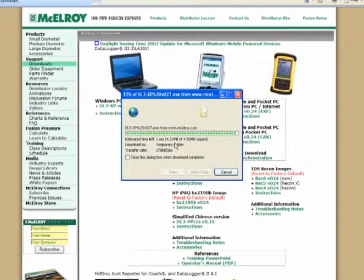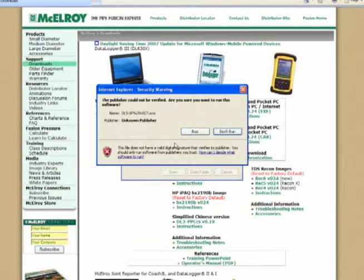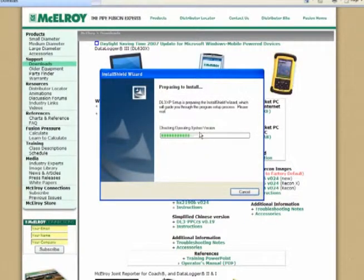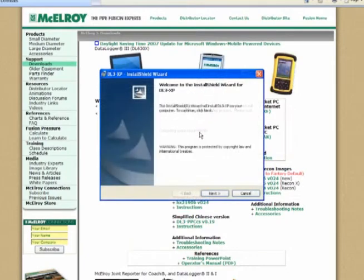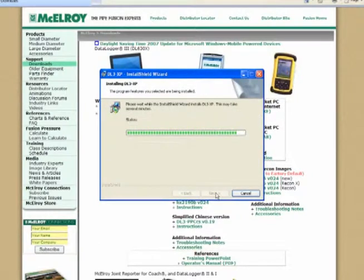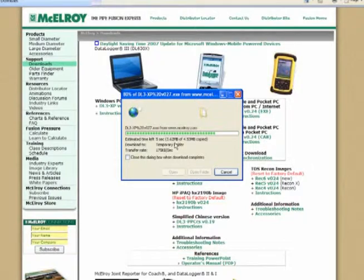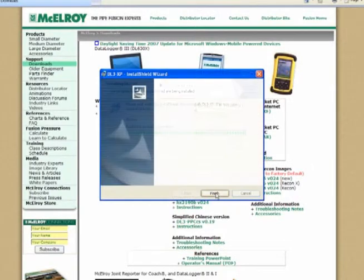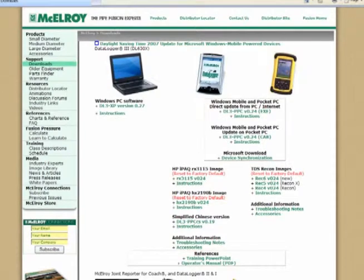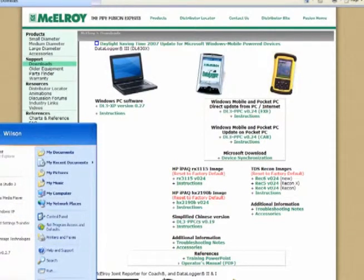Run the file. Now that we've downloaded it, we want to install it. Now that the McElroy program is installed, we're going to open it.